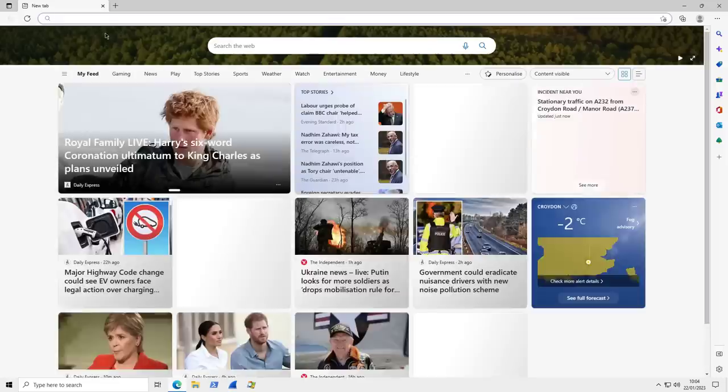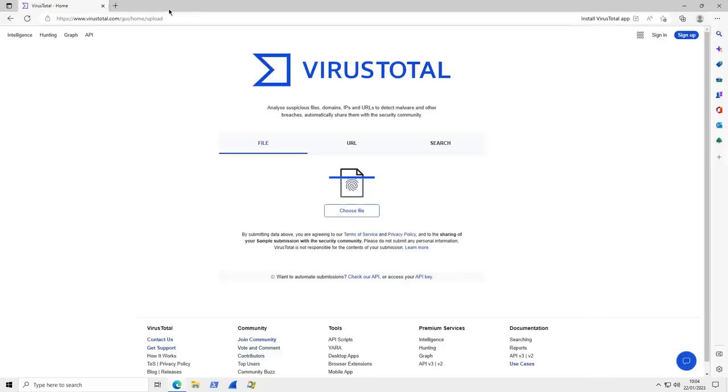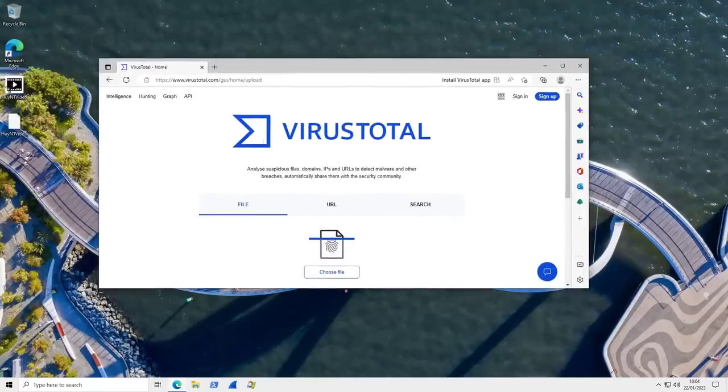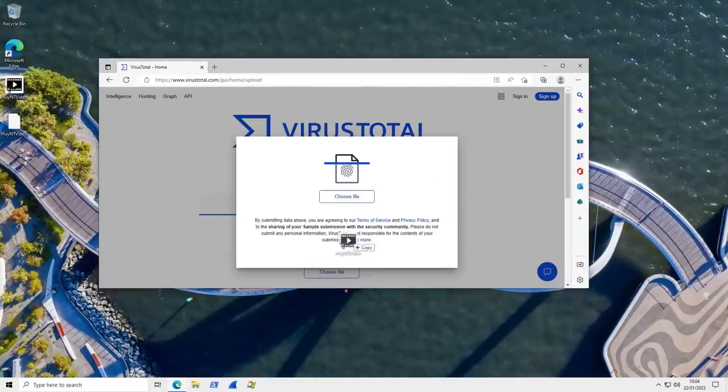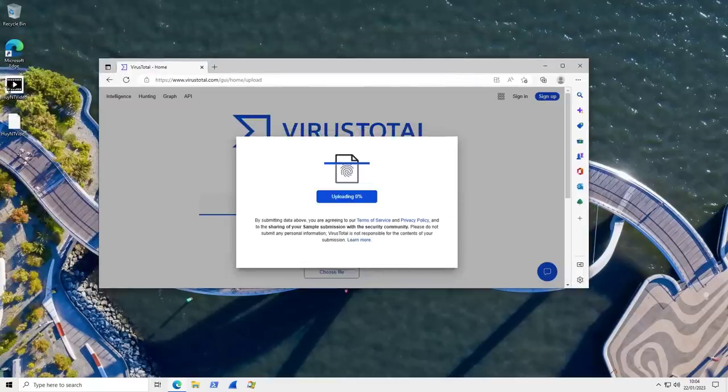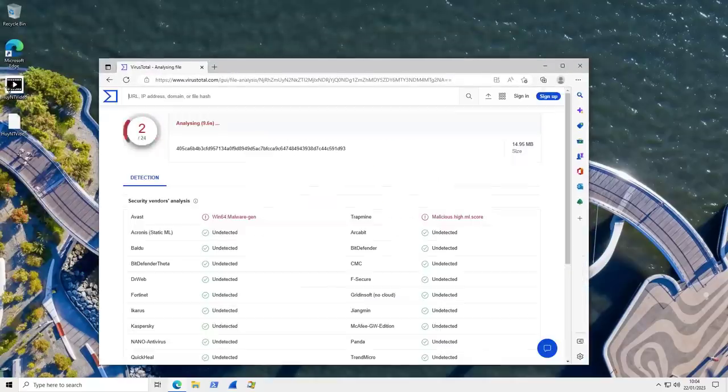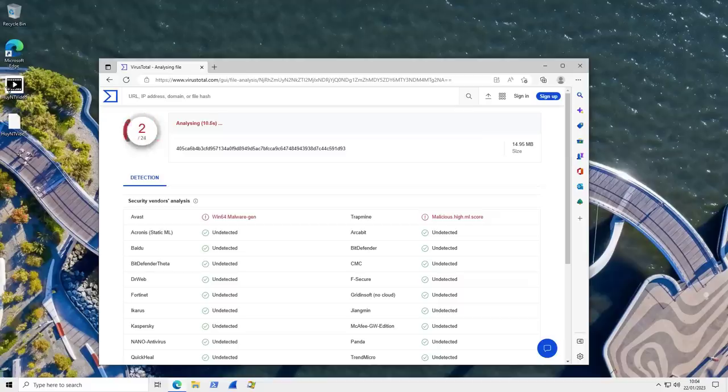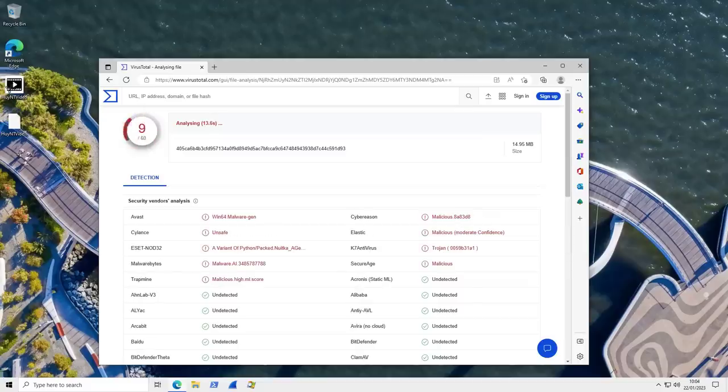So we're going to go to VirusTotal now. Drag and drop the file, the 15 megabyte one. And as you can see, we're seeing some detections, surprisingly, not as many as I was hoping for. But at least we've got a few.